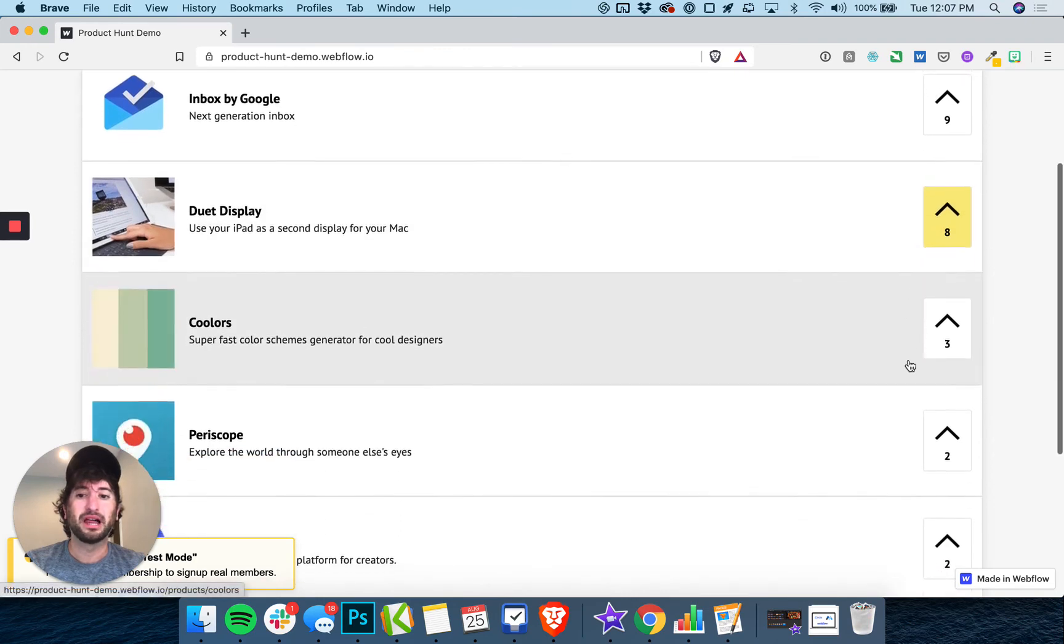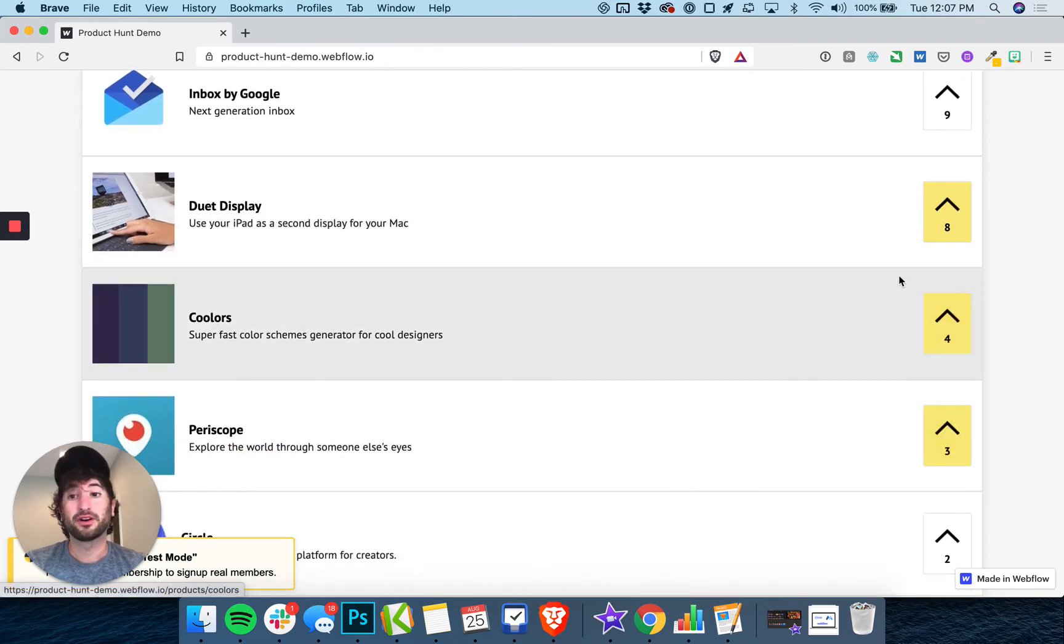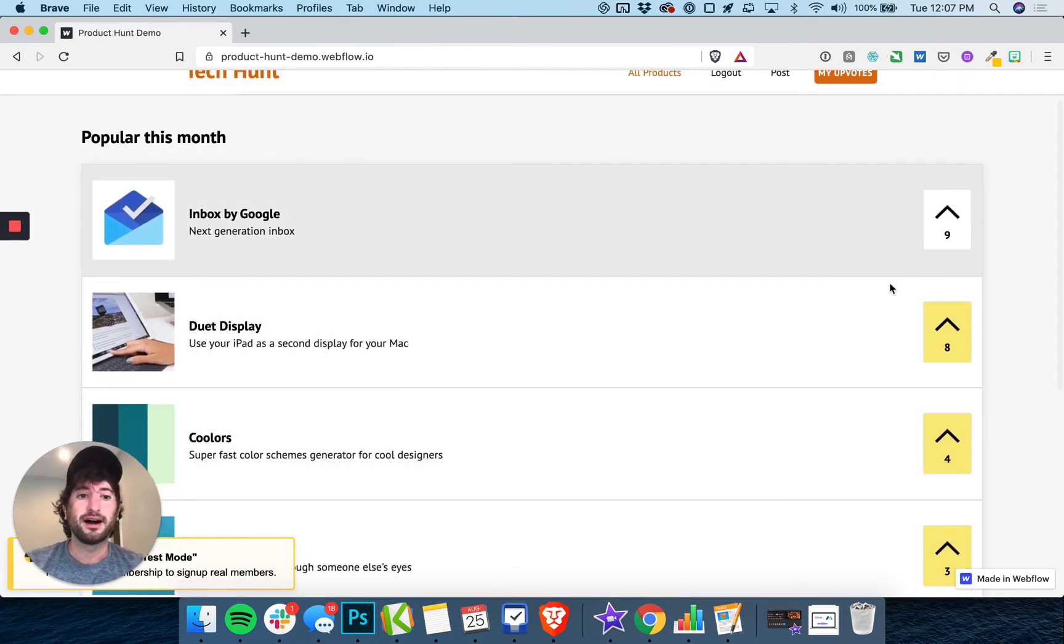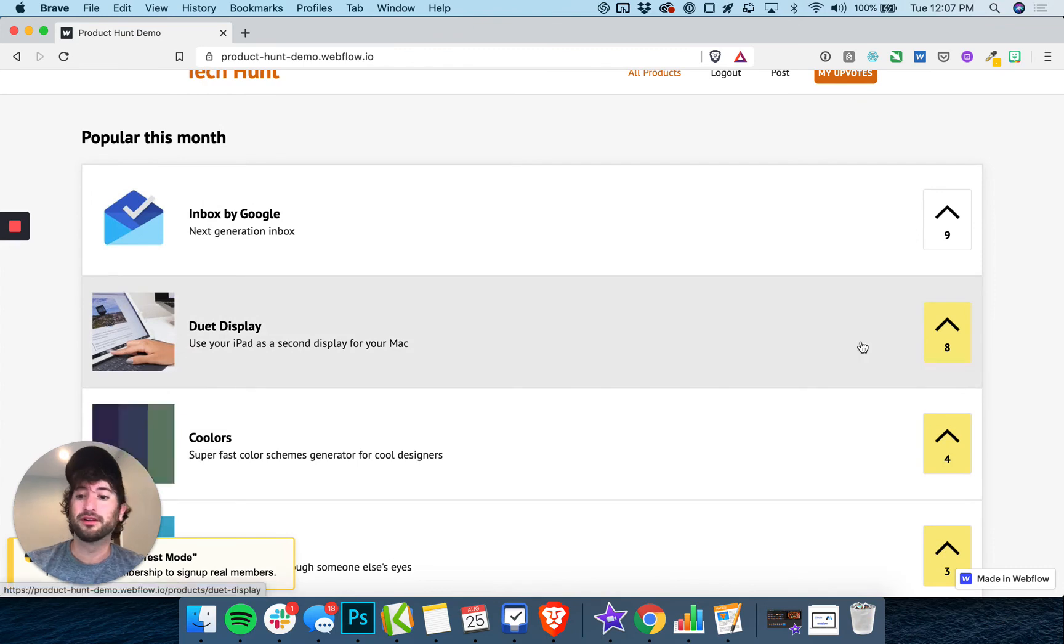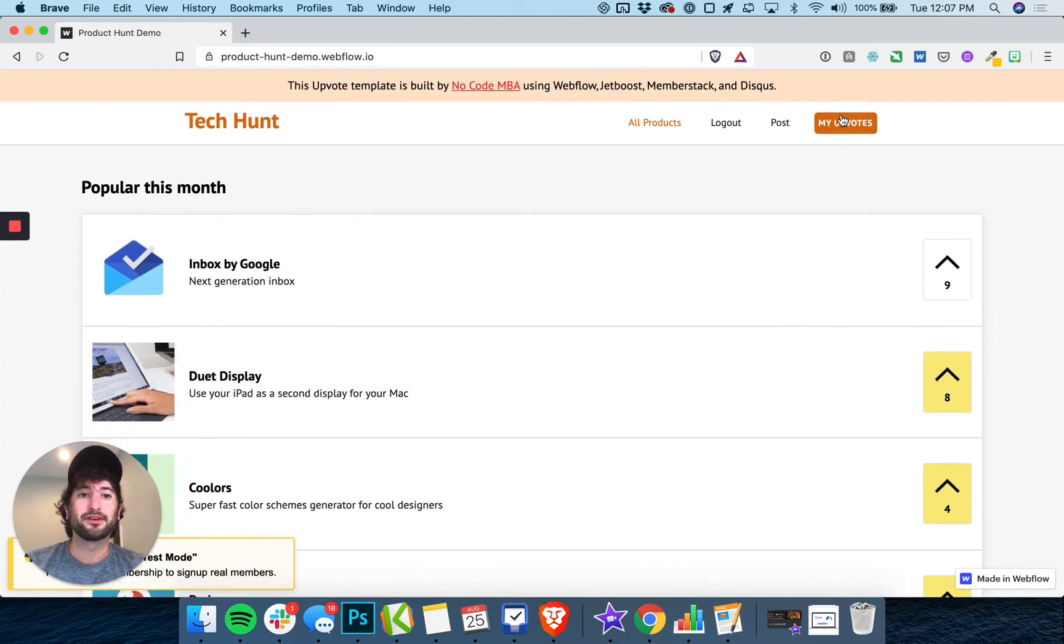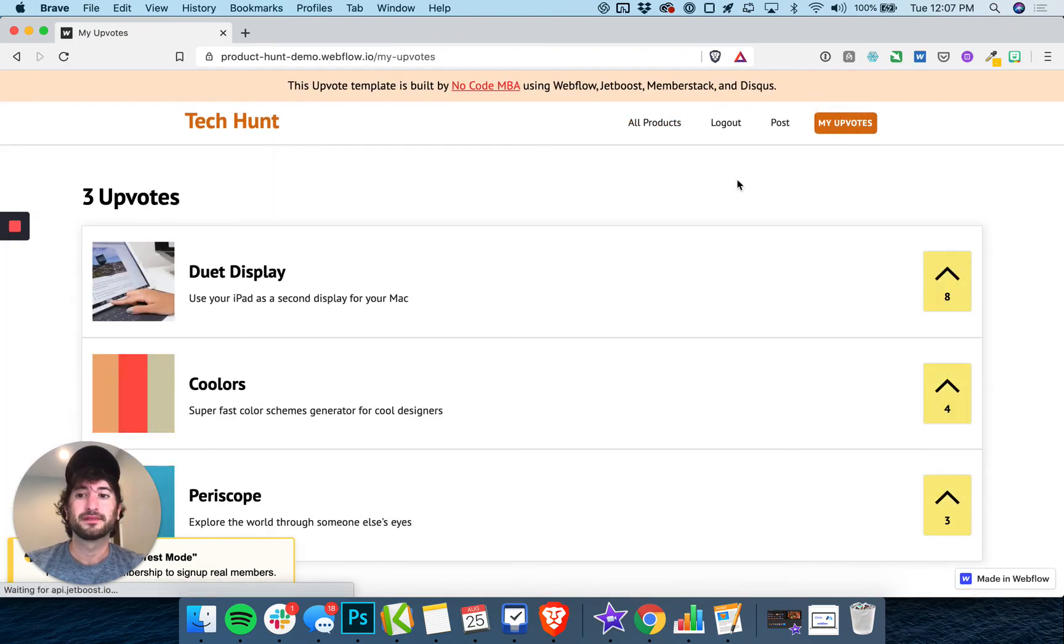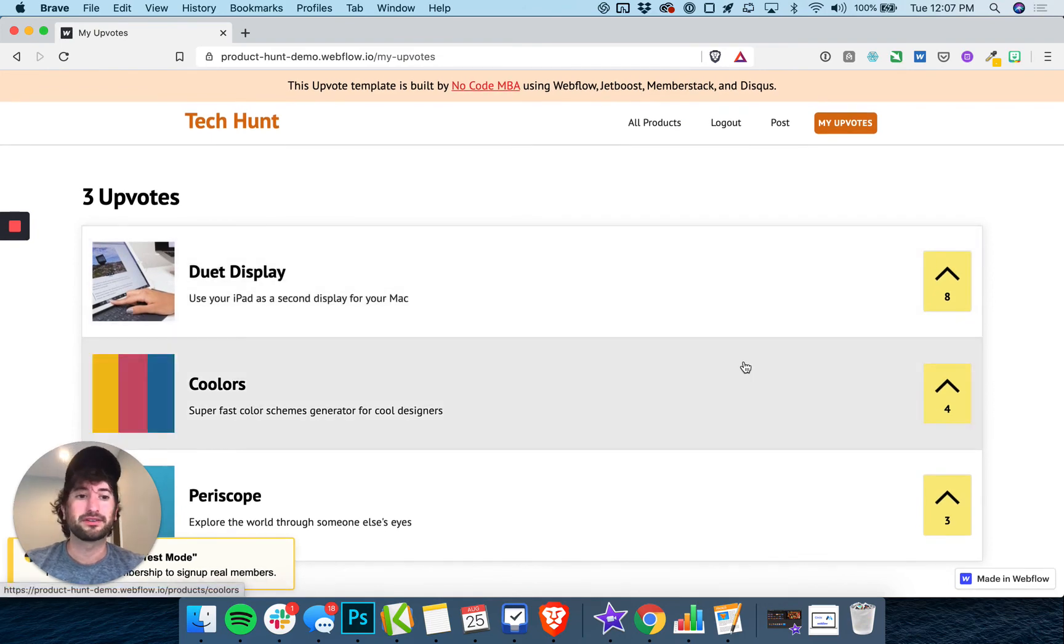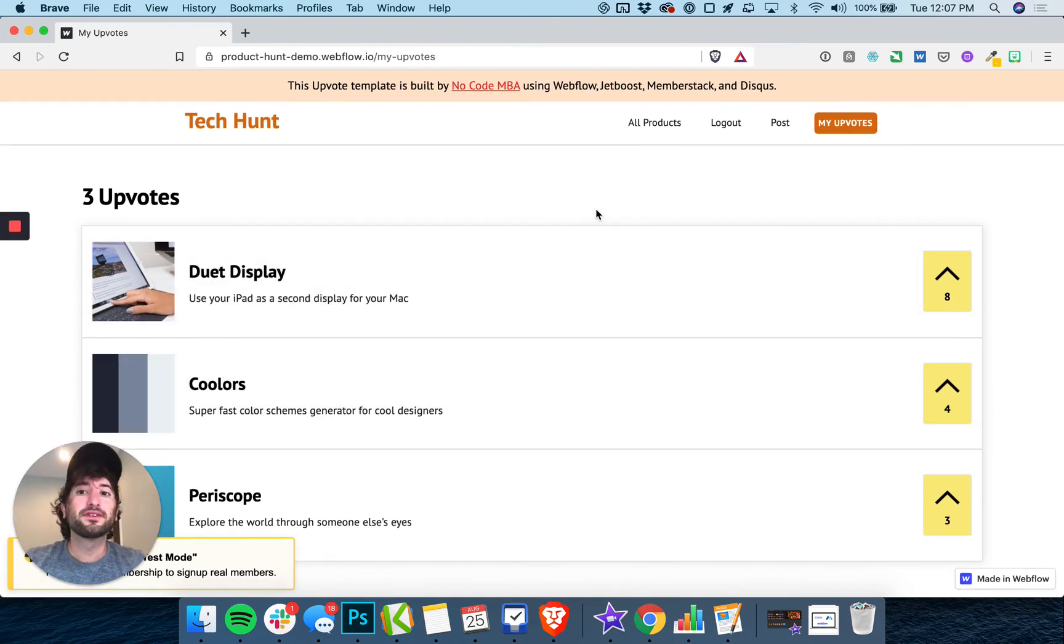I'll upvote a few here. These are also going to be shown in the order of most upvotes. And now I'll go to My Upvotes and you can see three upvotes are now showing. This is a good overview of what you're going to be building.